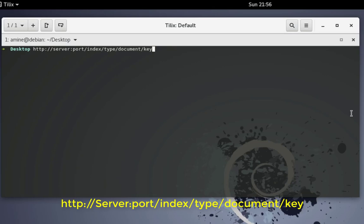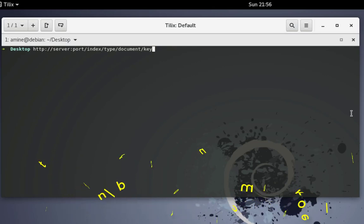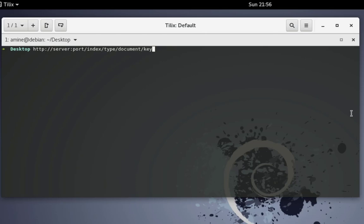I'll be talking with Elasticsearch using the curl command and some HTTP requests, following that format. Let's start.